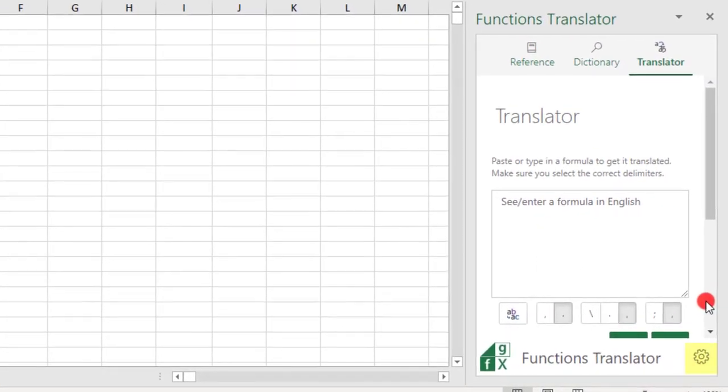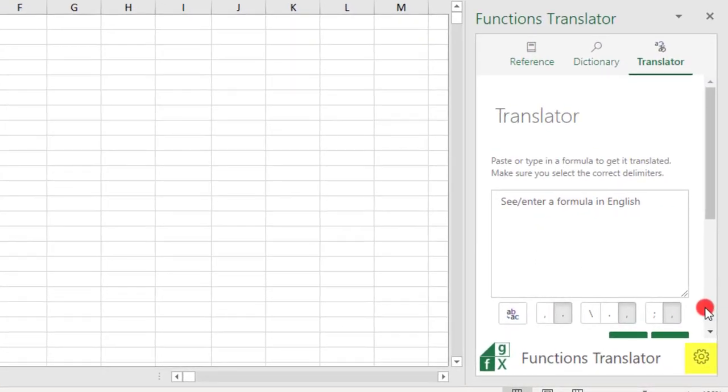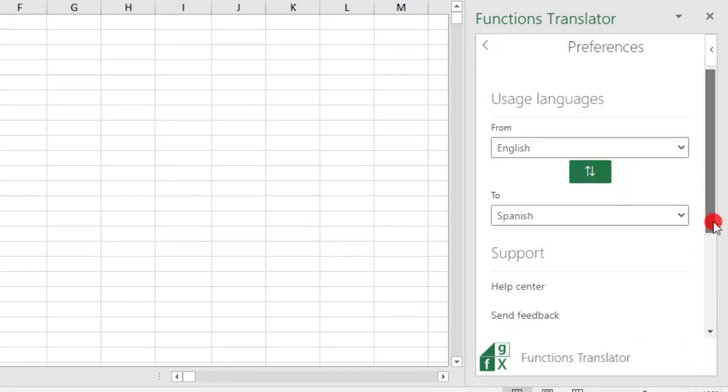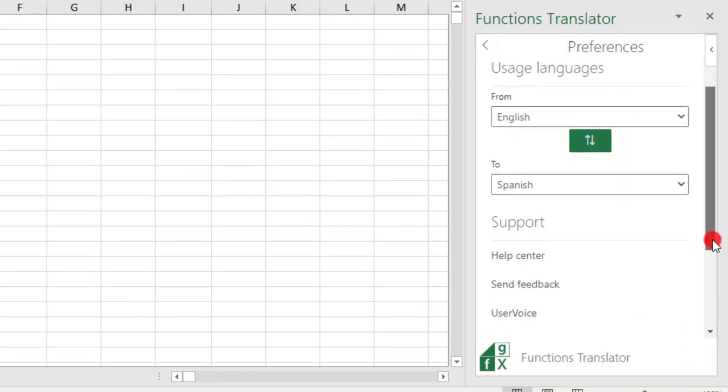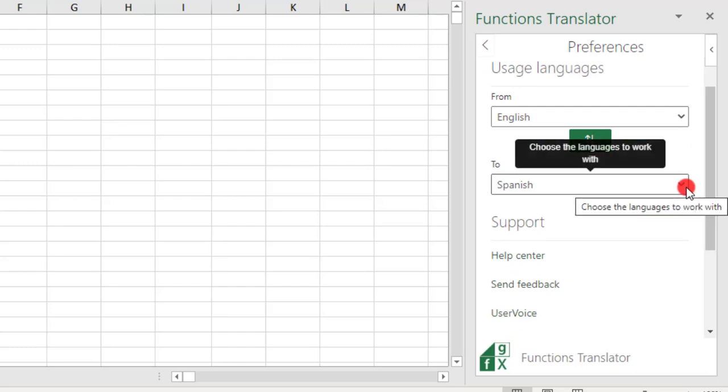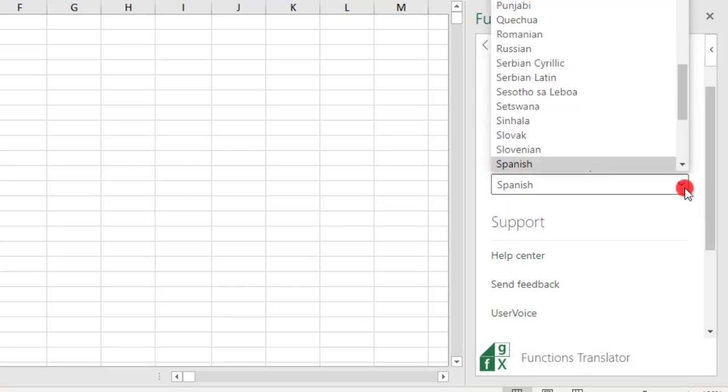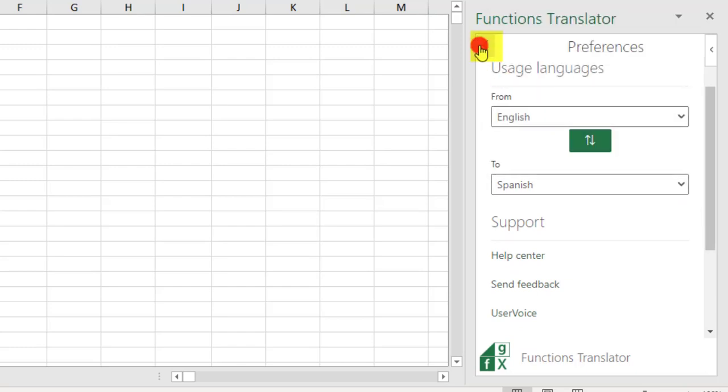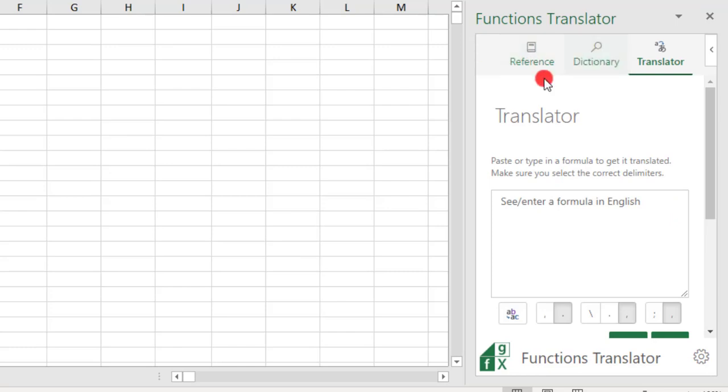If you ever want to change the language settings, come to the bottom right of your functions translator and click on Preferences to change your language settings. Once you're done, you can use this back arrow to go back to the main tabs of the functions translator.